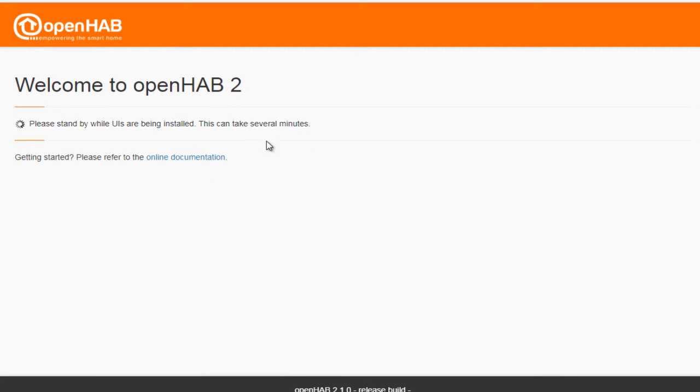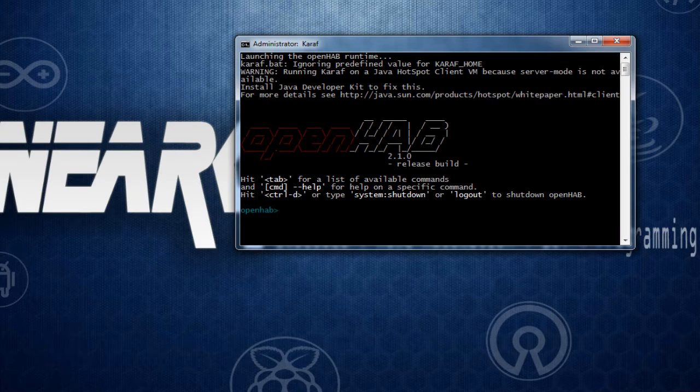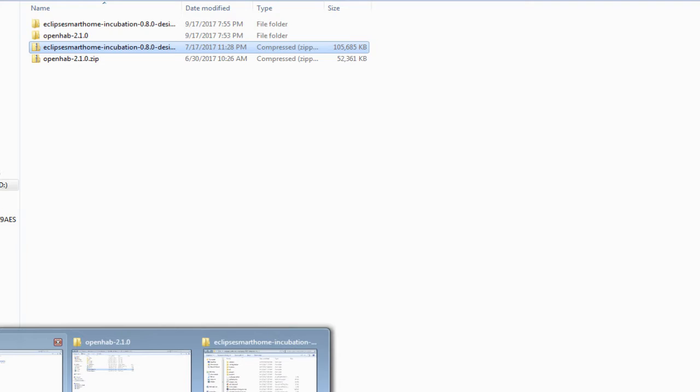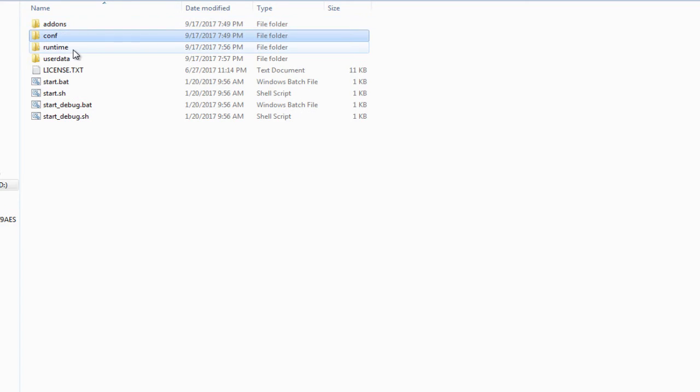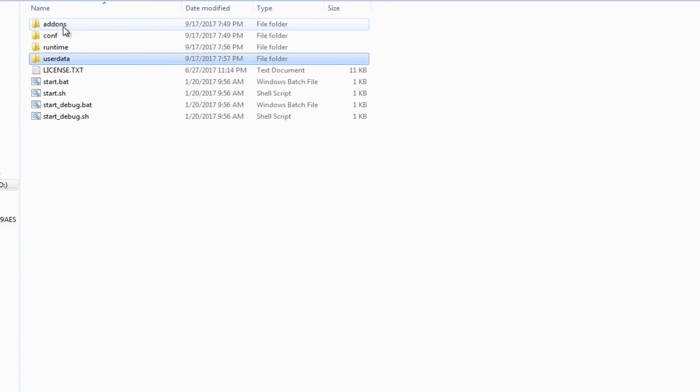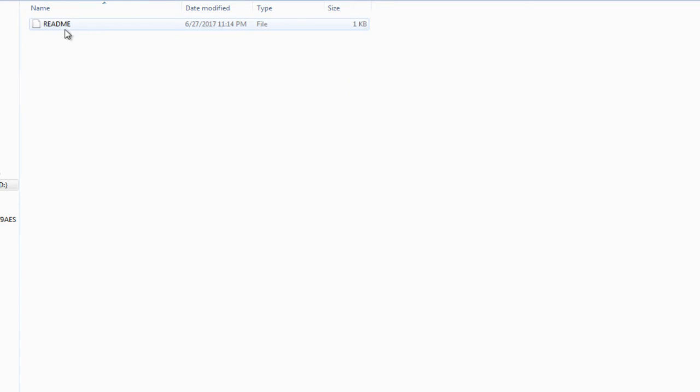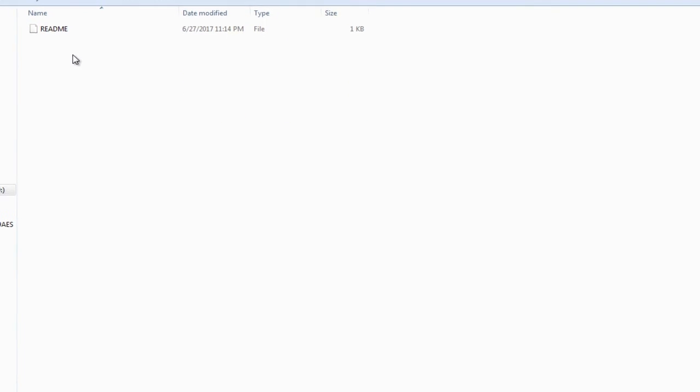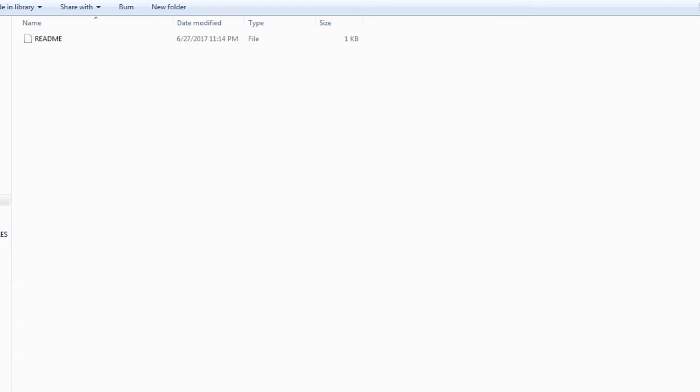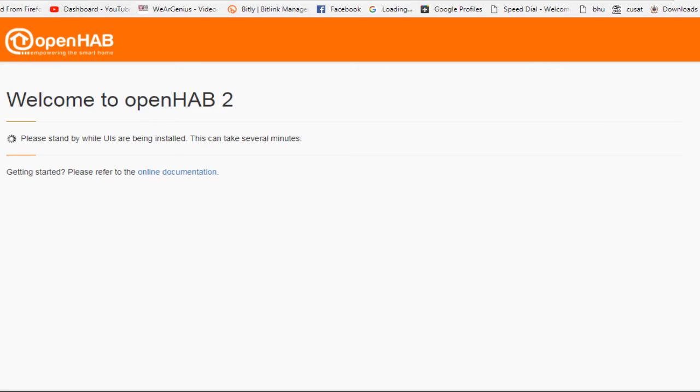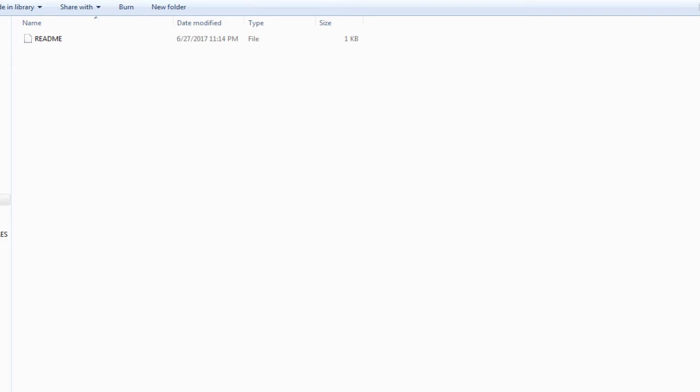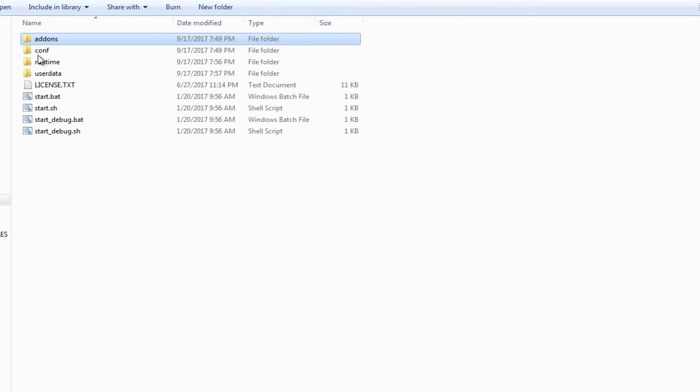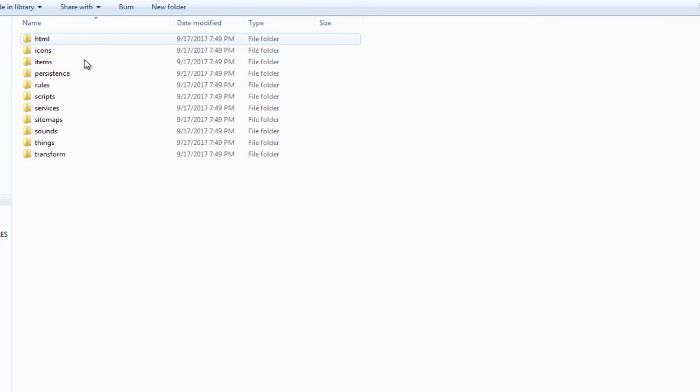Now, while this gets initialized, let's get into the OpenHAB folder that we have extracted. And over here, you'll find different folders, like add-ons, conf, runtime, and userdata. Out of which add-ons are used if you're going to download the add-ons bundle over here, OpenHAB website, or if you're going to use any third-party add-on, you should place those inside this folder. And the conf folder contains all those configurations.